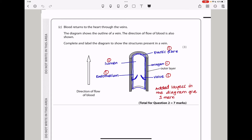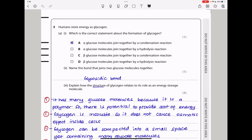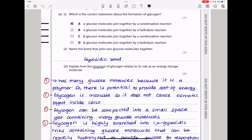Question three: humans store energy as glycogen. Which is the correct statement about the formation of glycogen? The first statement says alpha-glucose molecules join together by a condensation reaction — that is true. In glycogen we only find alpha-glucose molecules, so options C and D are out. Alpha-glucose joining by a hydrolysis reaction is wrong. The only correct statement is by a condensation reaction, so the answer is A. The bond that joins two glucose molecules together is a glycosidic bond.